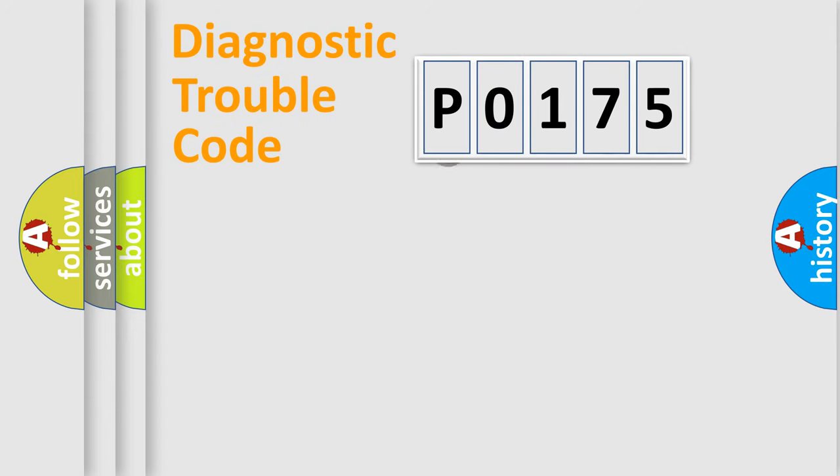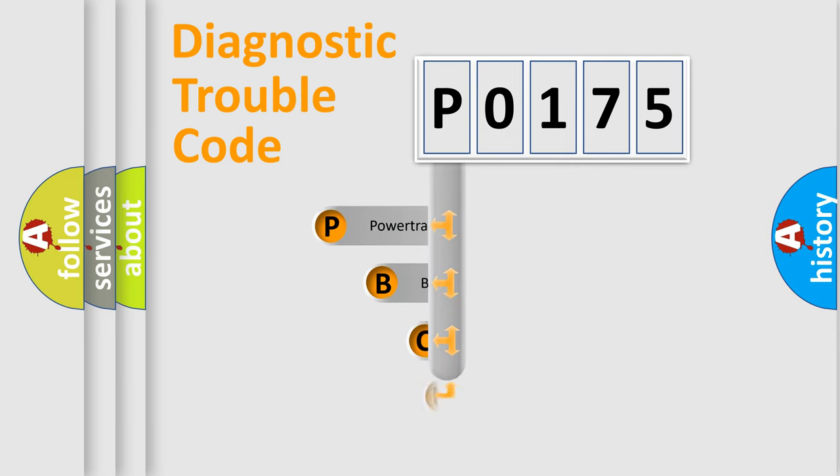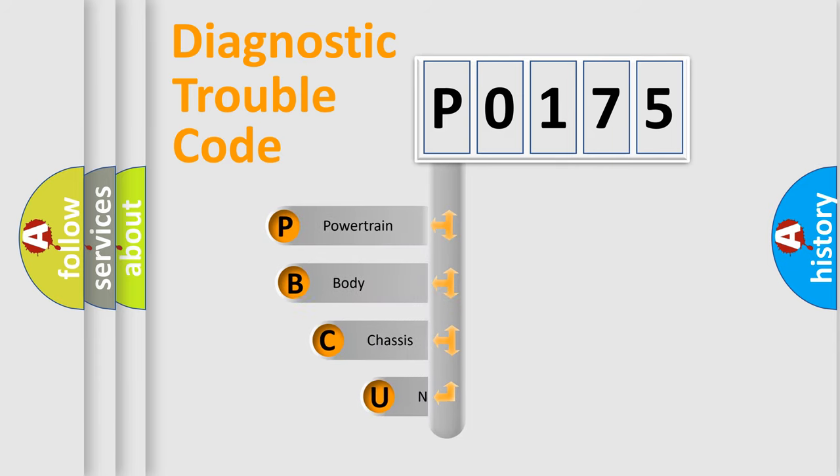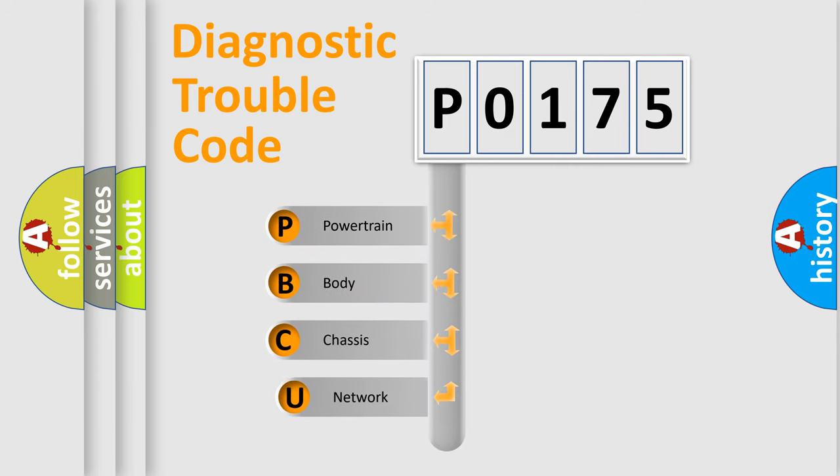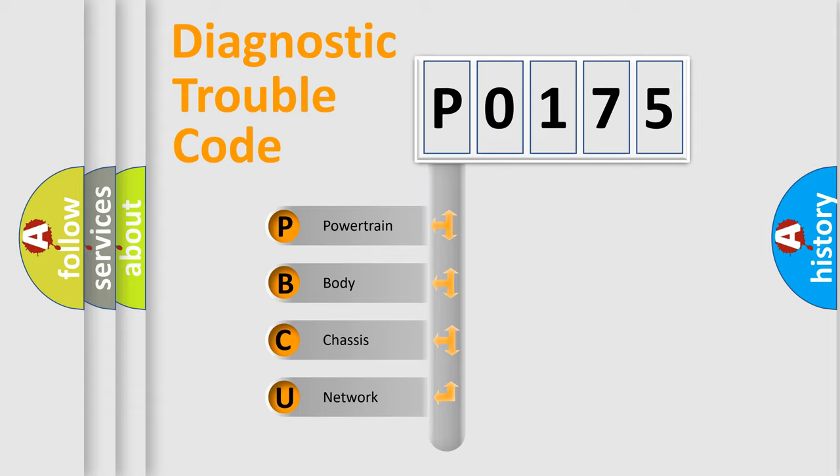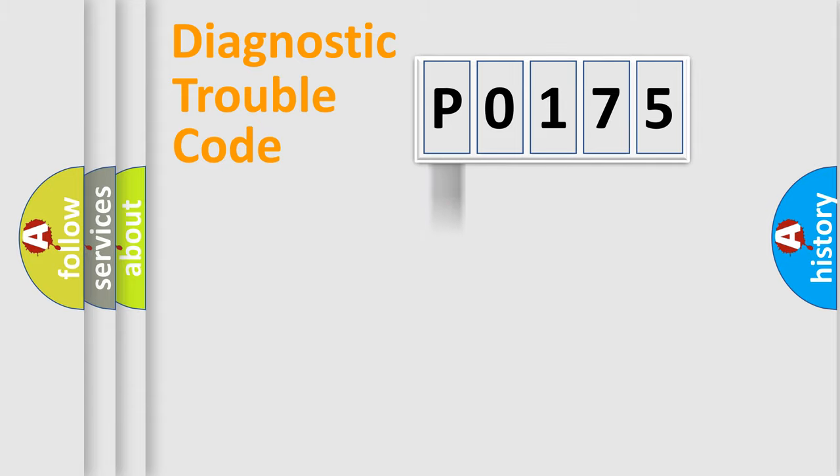First, let's look at the history of diagnostic fault code composition according to the OBD2 protocol, which is unified for all automakers since 2000. We divide the electric system of automobile into four basic units: Powertrain, Body, Chassis, and Network.